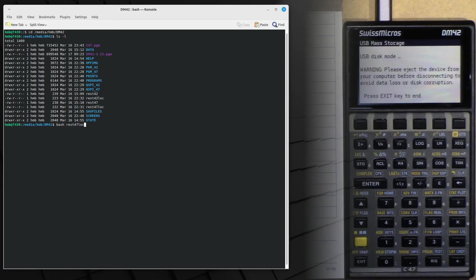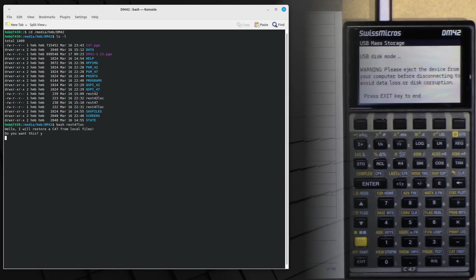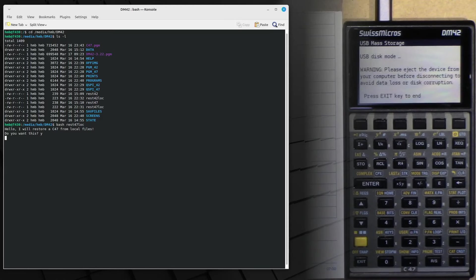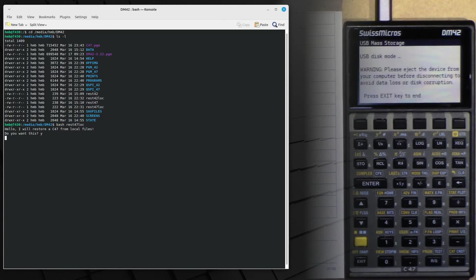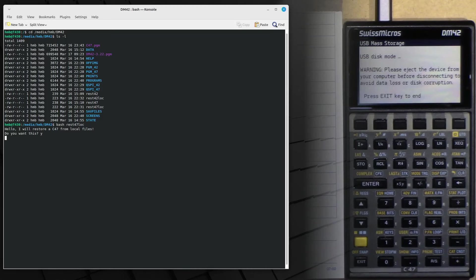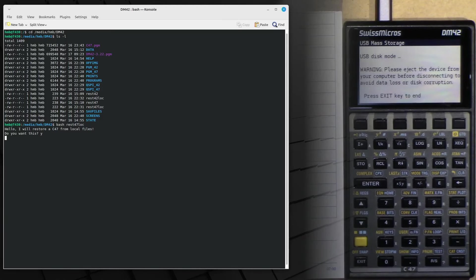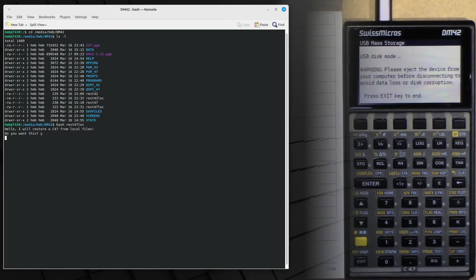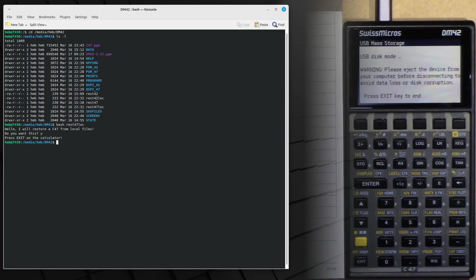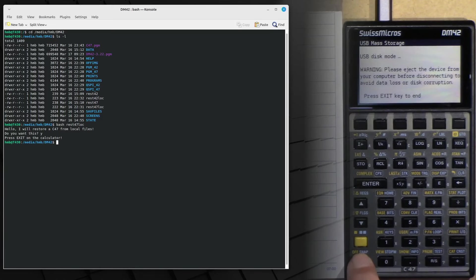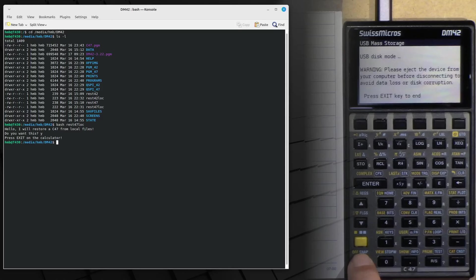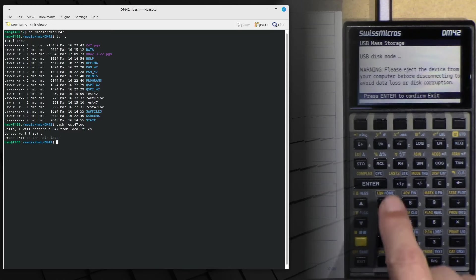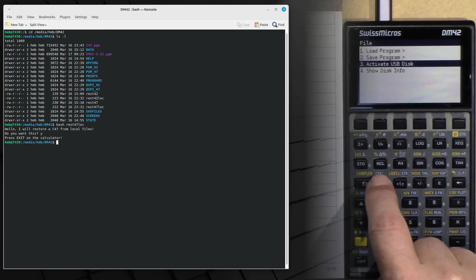I start this, press Y for yes, and all what happens just in this very moment is a local file copy on the calculator itself. And now we see, press exit on the calculator, we do so.